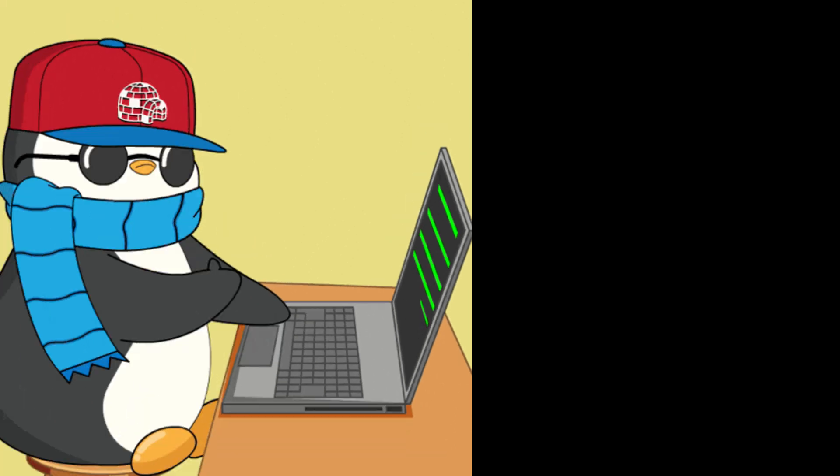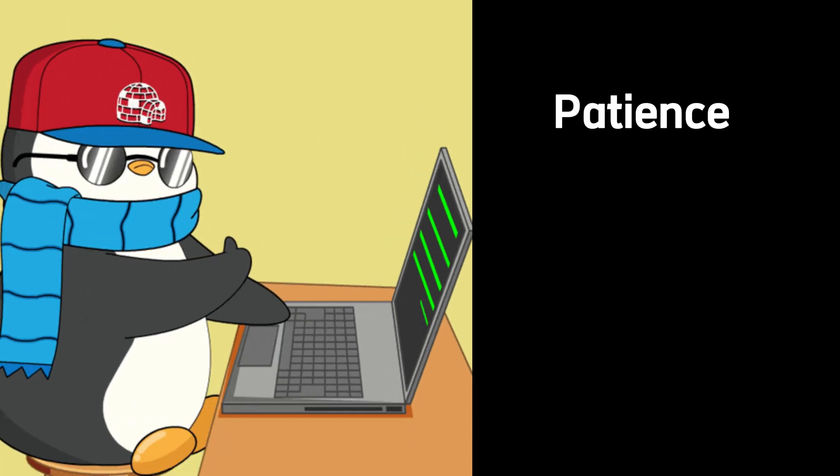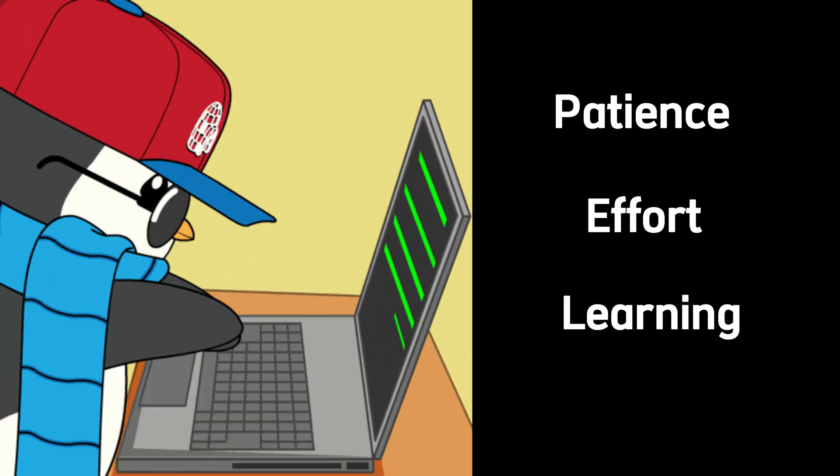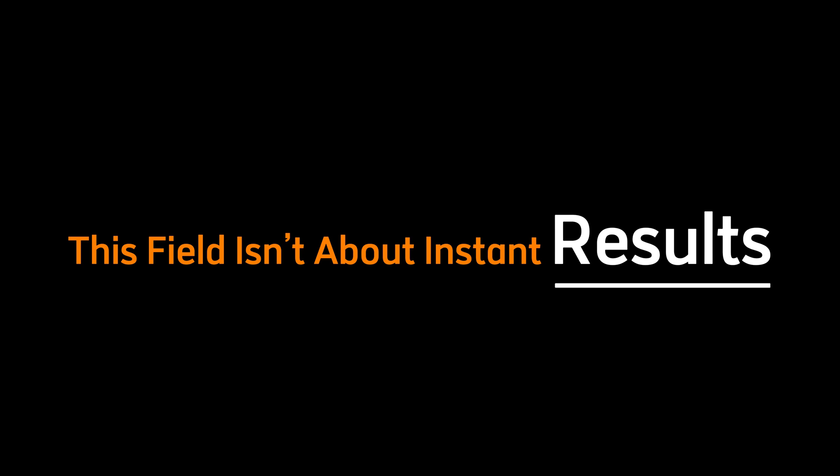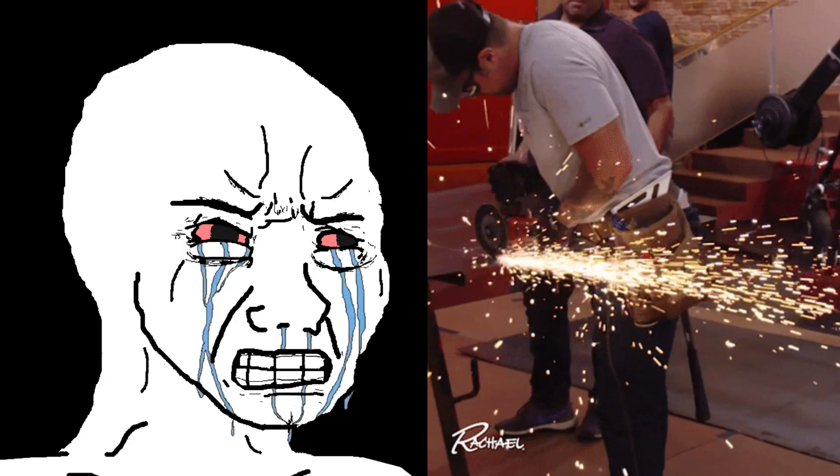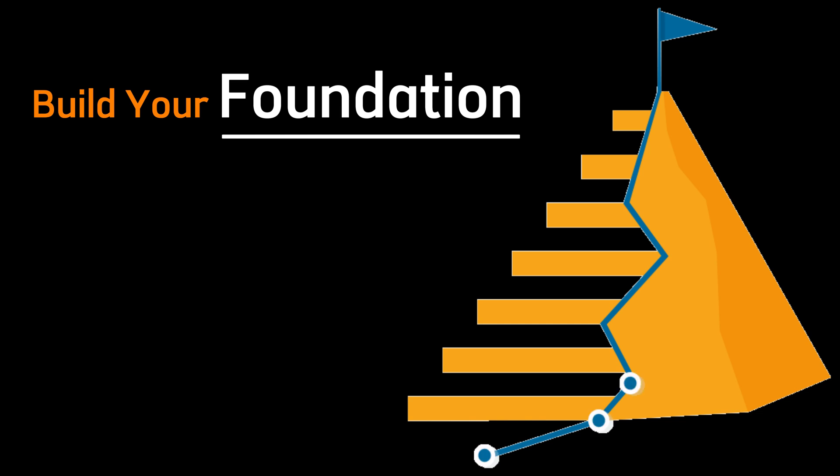Hacking is earned through patience, effort, and learning from every setback. This field isn't about instant results. It's about grit. You want to be a hacker, you need to build your foundation.